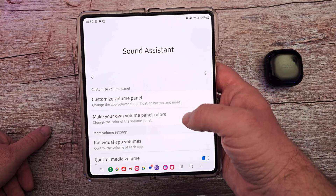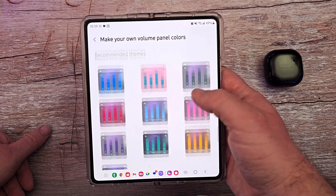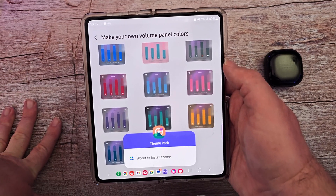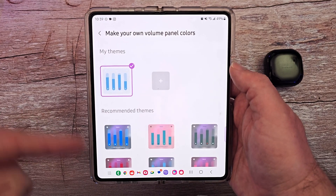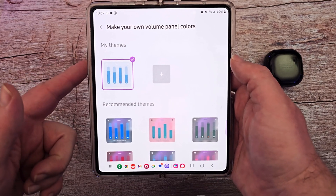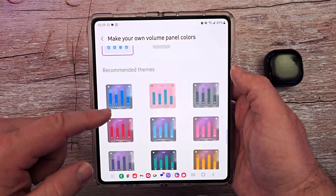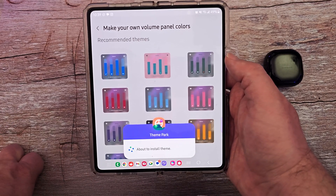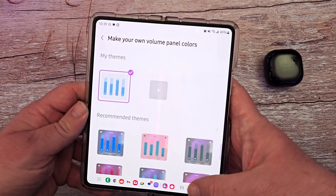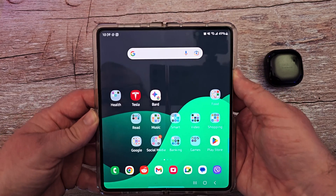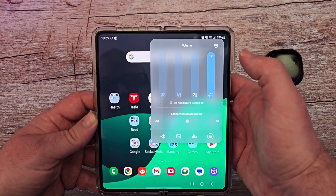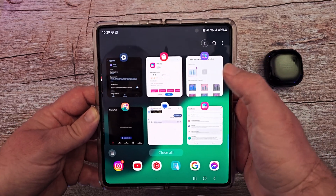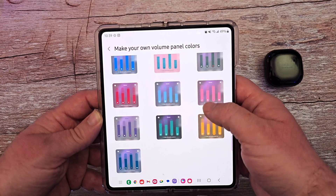Next one is making your volume panel colors. So you can see I have those volume colors. I'll choose this one — it's going to go into Theme Park. If this isn't installed, it'll automatically install it. You can see it already set my themes in here, so I'm going to choose a different one. It's about to install the theme for me, and when I hit my home button and hit my volume buttons, the colors have changed to what I just chose.